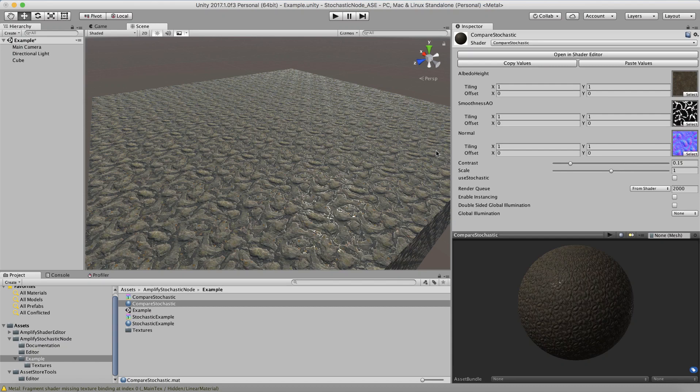Hi, this is a video to show off the Stochastic Height Blending Node for Amplify Shader Editor. First I'll show off what the technique does, and then we can talk about how you use it in your own shaders.